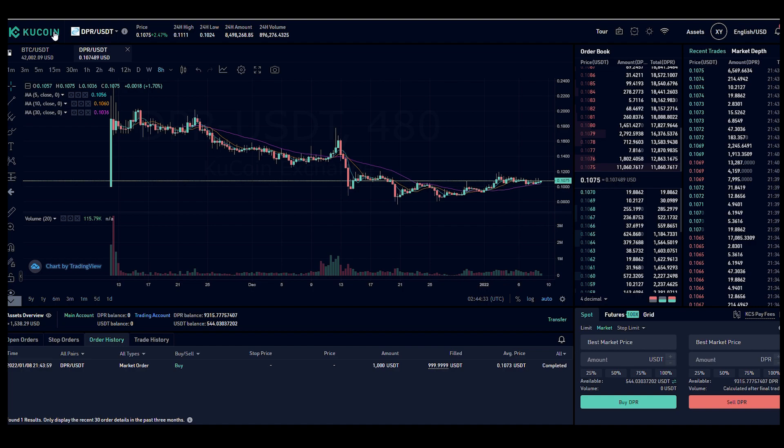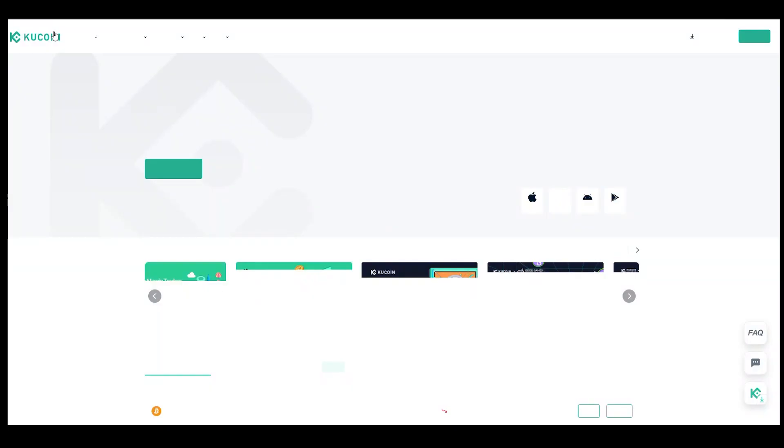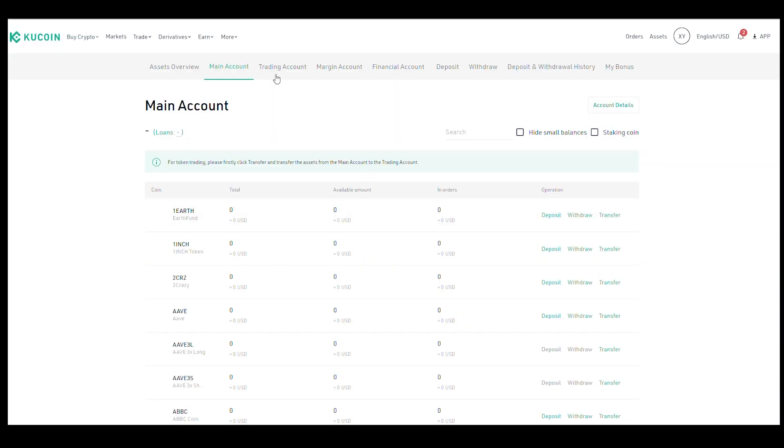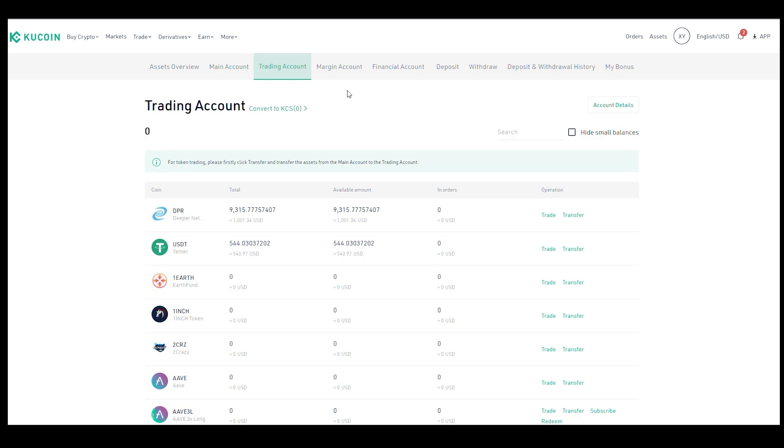So now that we made our purchase, you can click on the KuCoin icon up here. So here's our main account and we're just going to go over to our trading account. Everything that we've just purchased is still in our trading account. You can see my balance right now. It's right over here. And what we need to do in order to send it to our MetaMask wallet is we need to move it out of our trading account into our main account.